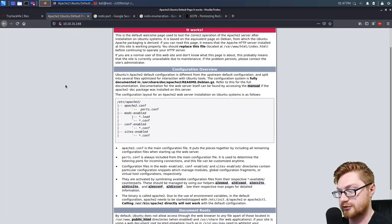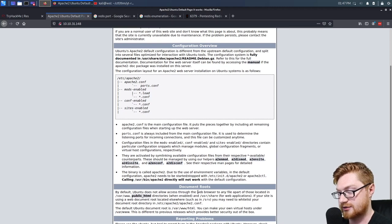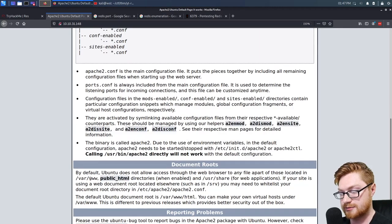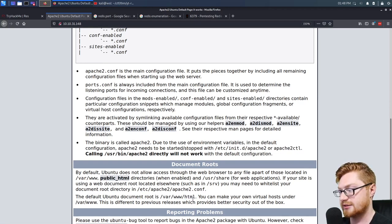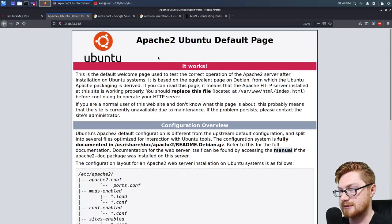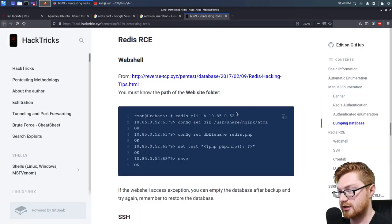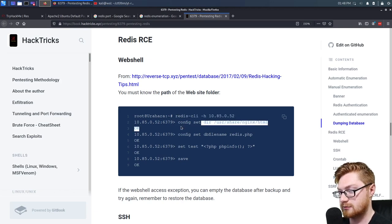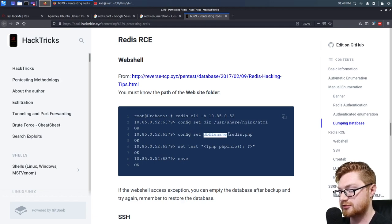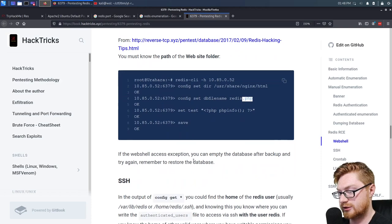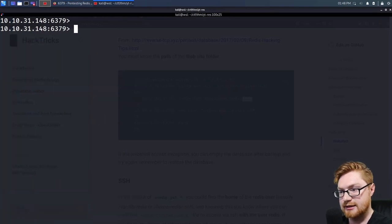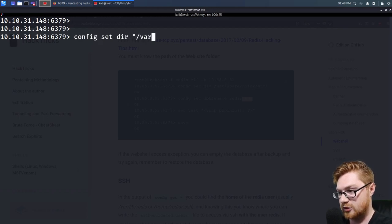We do have this Apache Ubuntu default page, and by default Ubuntu does not allow access through the web browser to any file apart from those located in /var/www or the public HTML entries. The default Ubuntu document root is /var/www/html — that's pretty much what we'd expect. What we could do is connect to our victim Redis server, set the directory by modifying config, and then set a filename for it to be stored as.